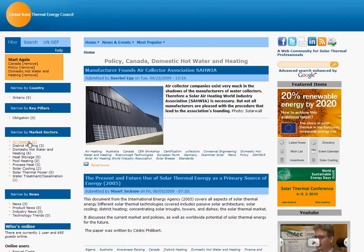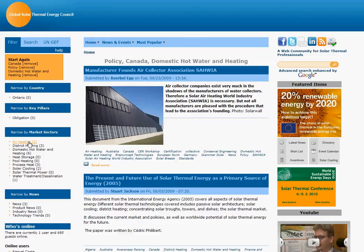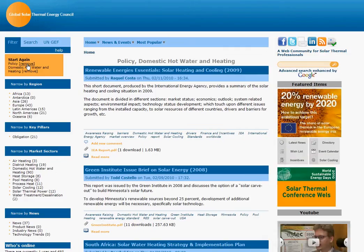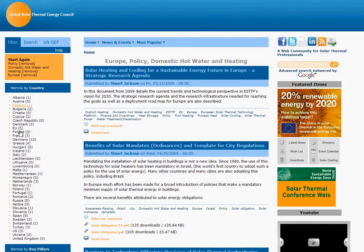Now say that you would like to focus on policy on domestic hot water and heating in another country, for example Germany. This can easily be done by going back to the filter, to the top of the filter where Canada is written, and clicking on the button remove. As you will see, the region section of the filter is now back open and you can filter through to Europe and then select Germany.